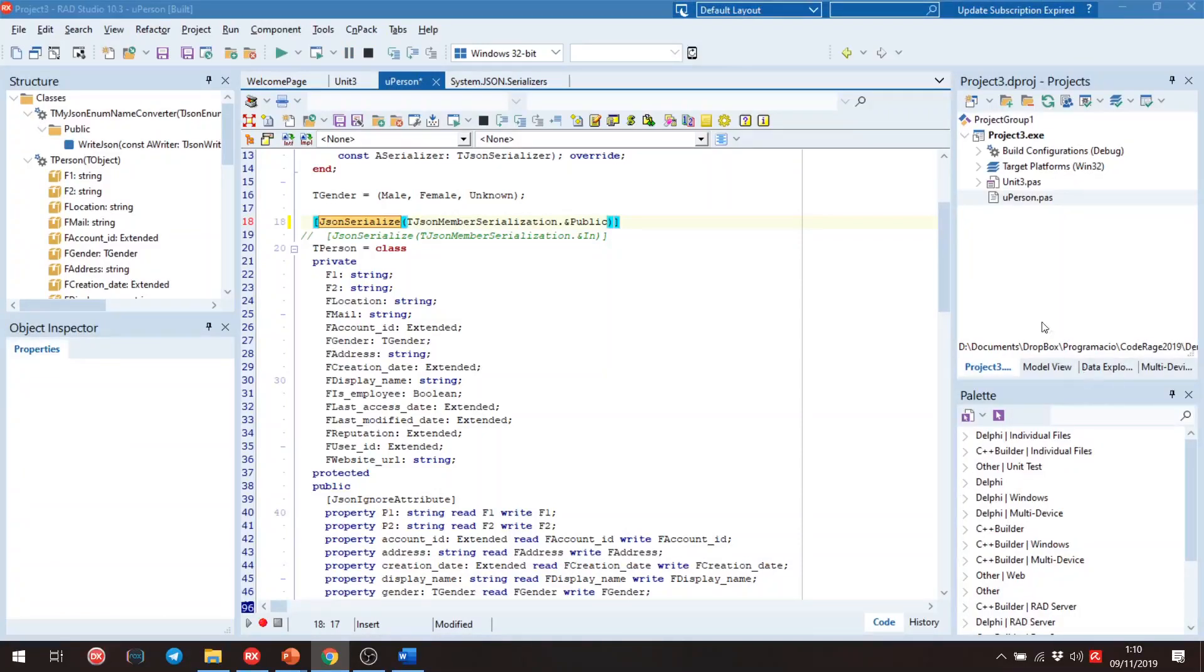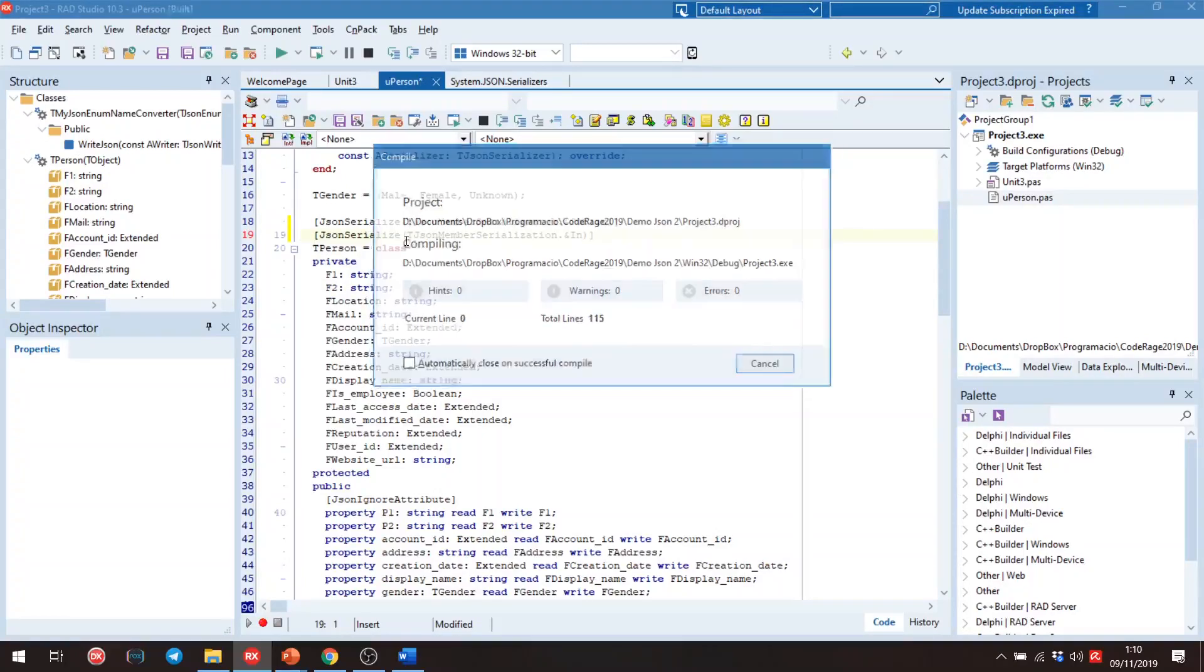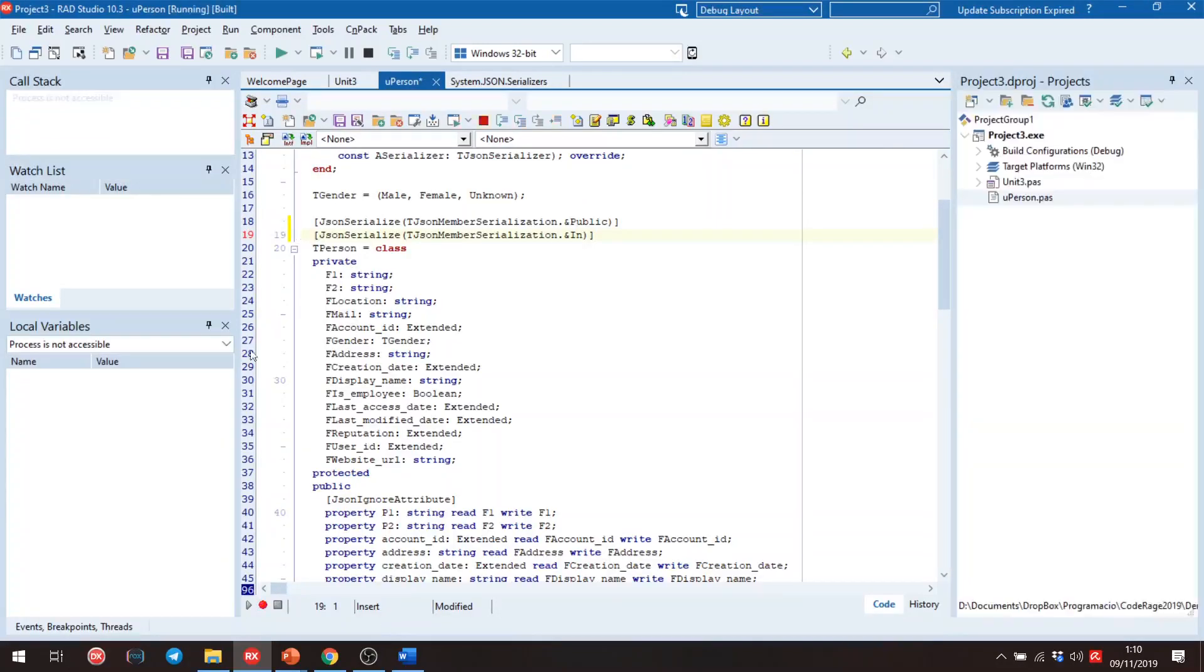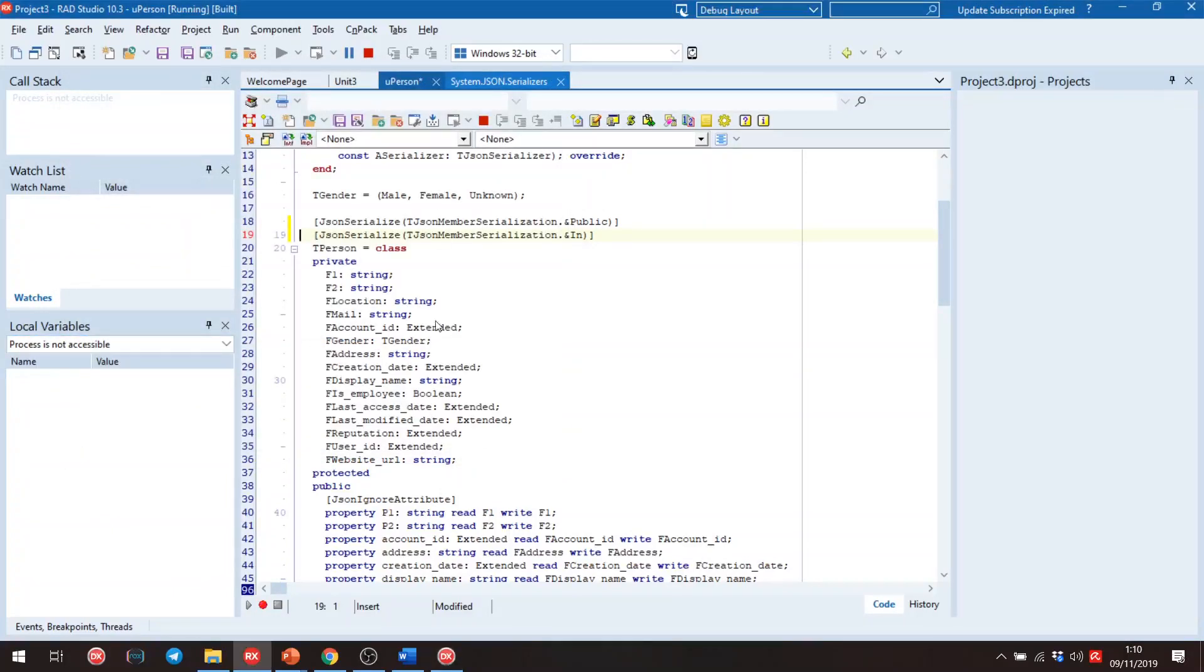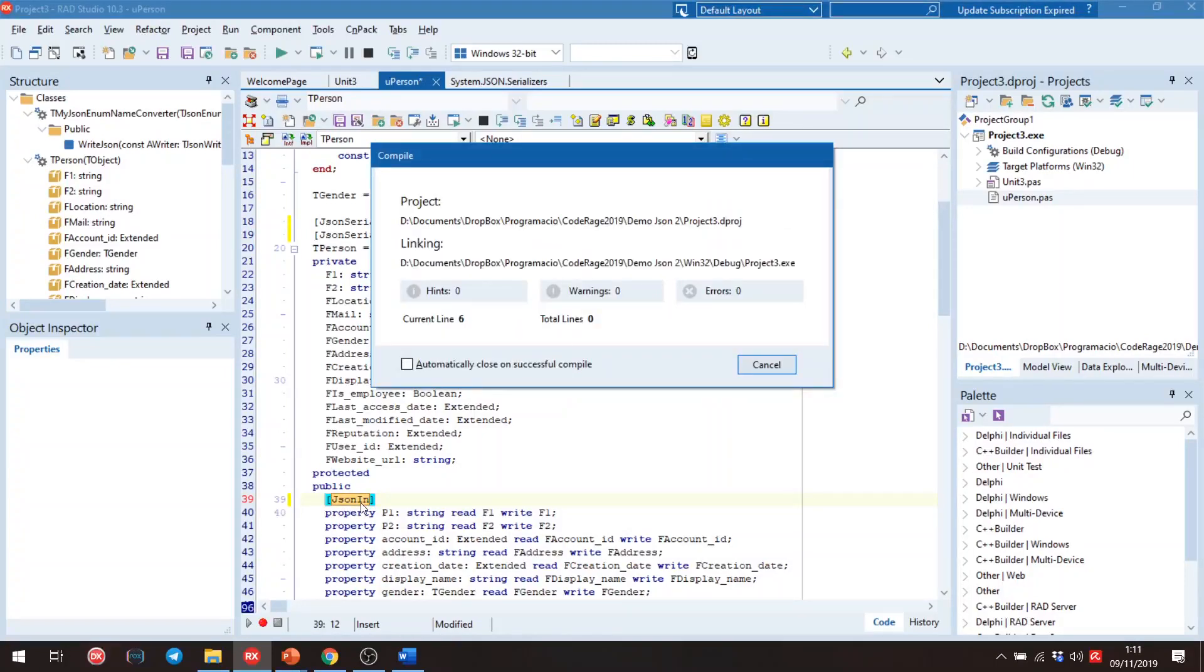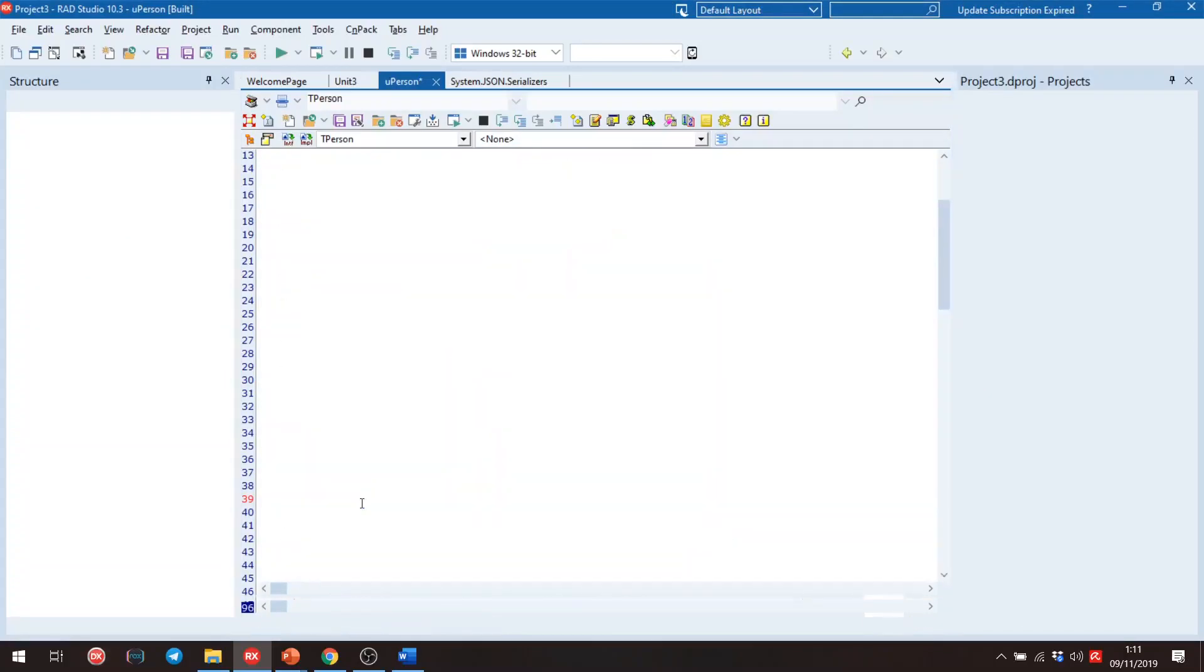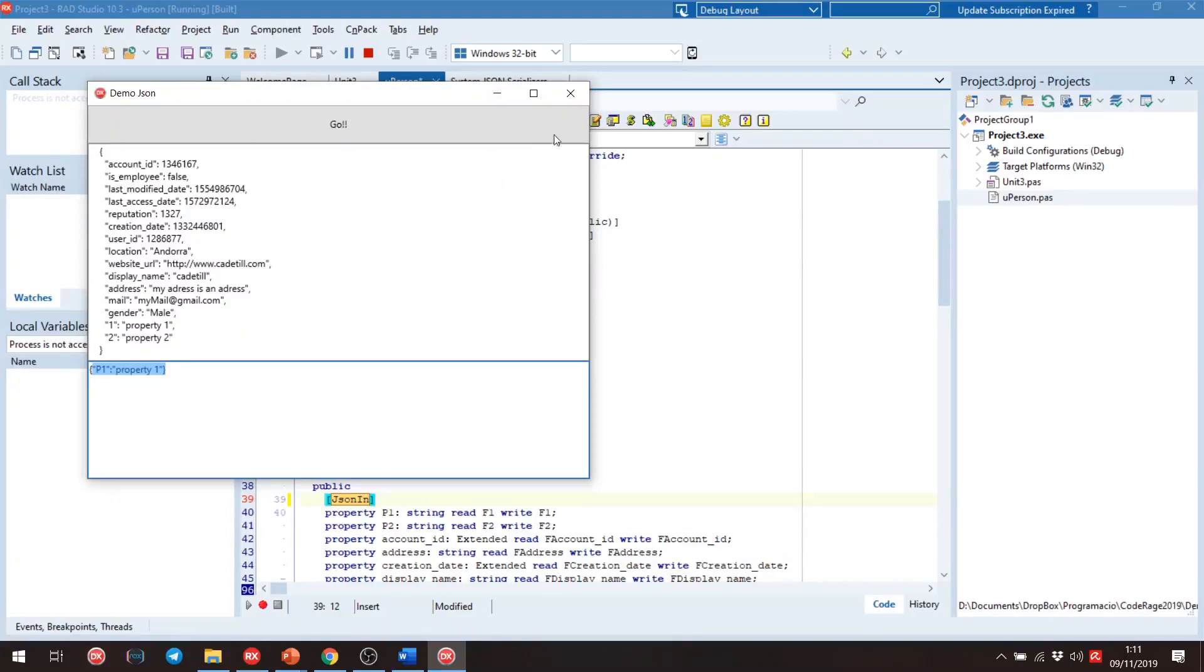And if we want to return the specific fields, we need to use the in enumeration, like this. If we run the application, we don't get any result because we don't have specific anything. If we want to return something, we need to use, for example, we change this. We need to use the JSON in attribute. Now if we run application, we get only the p1 property. Perfect.